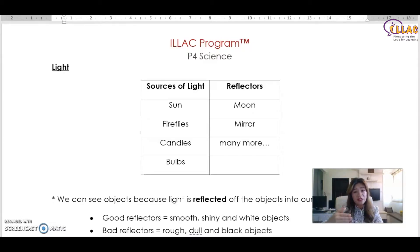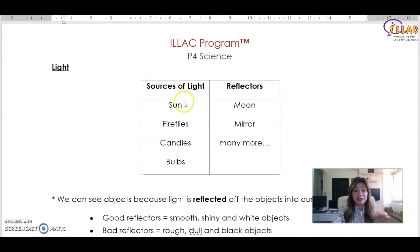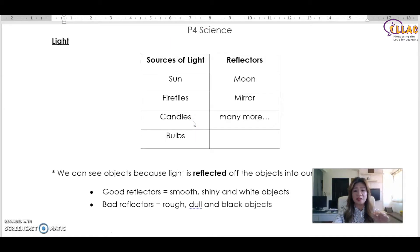I'll run through some of the key points first for this topic and then show you some example questions. So what are the sources of light? You will need to know sources of light. Natural sources of light include the sun and fireflies. The man-made ones will be candles and bulbs.